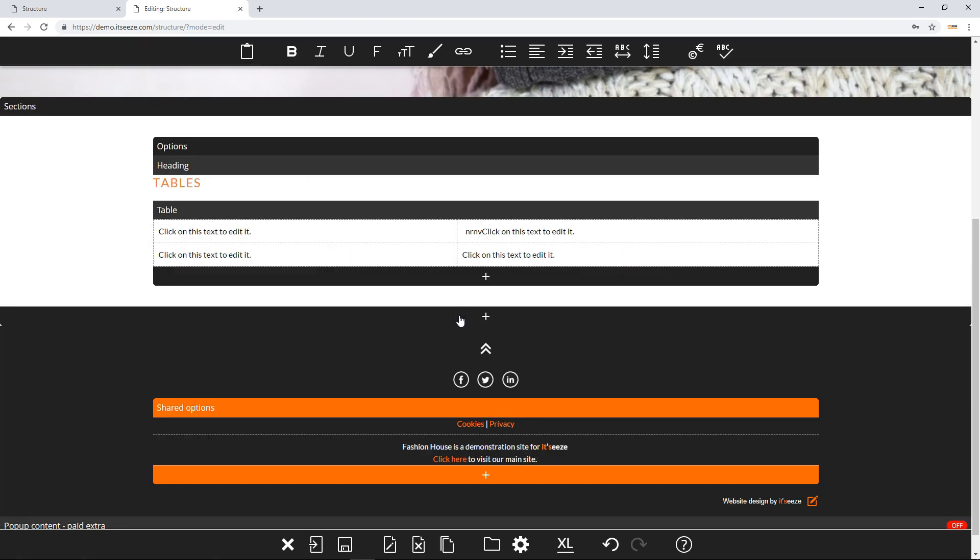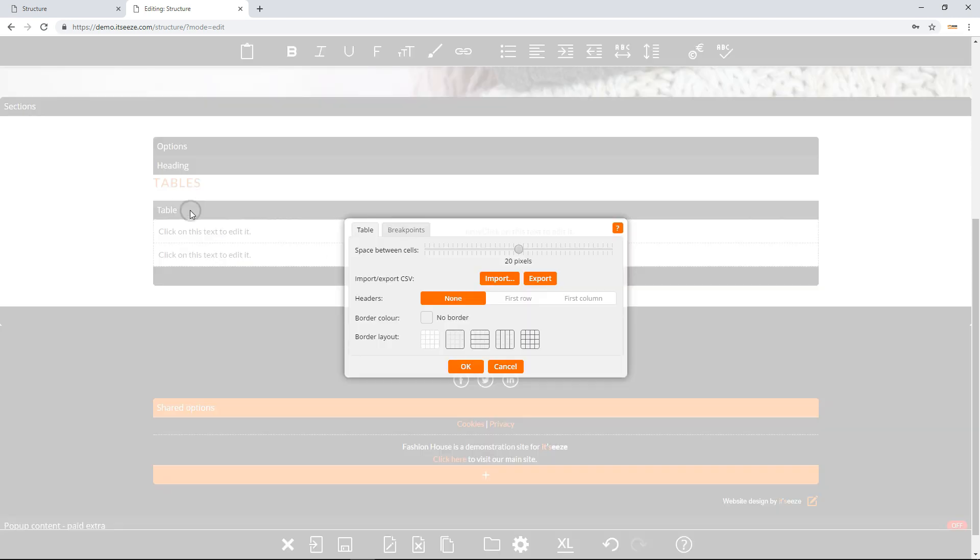Click on the table bar to change its settings. The table tab lets you first choose how much space there would be in pixels between table cells.